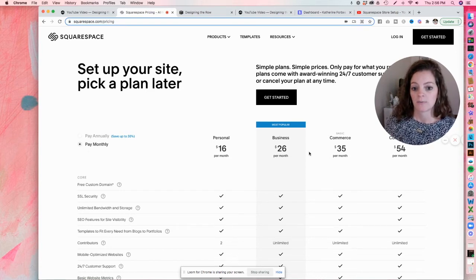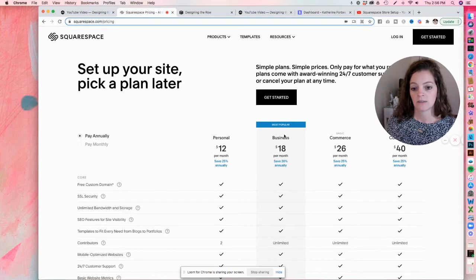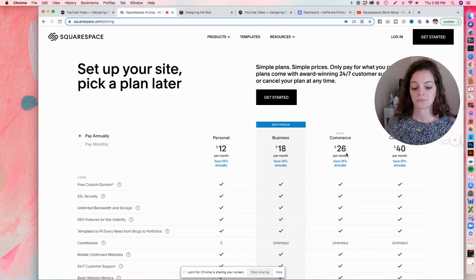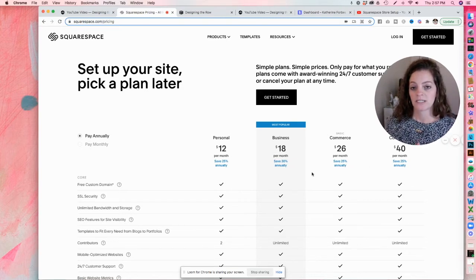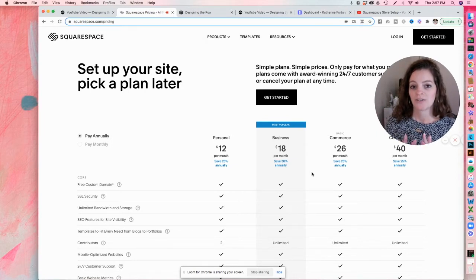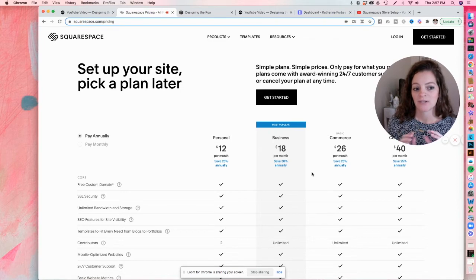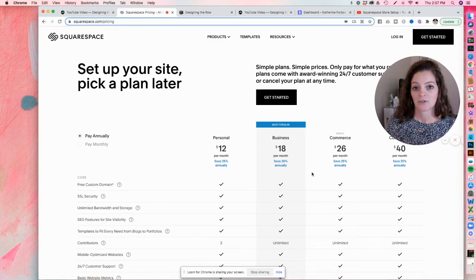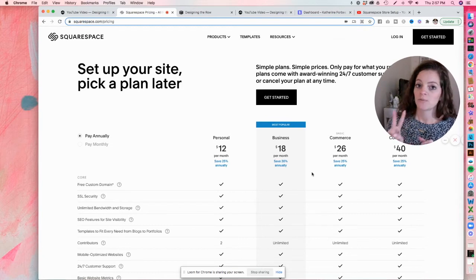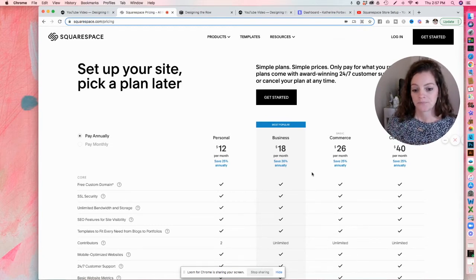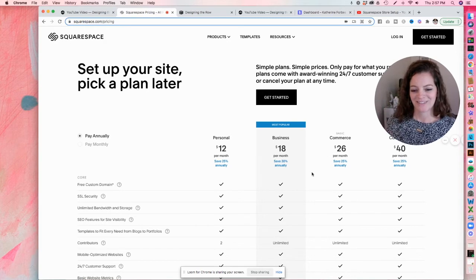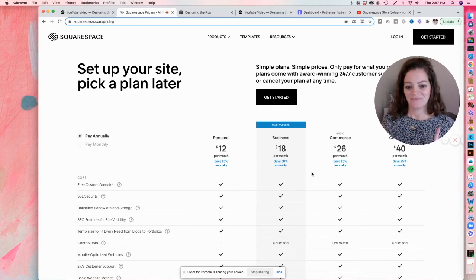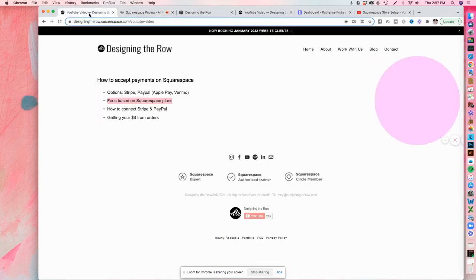You can either pay monthly at these rates or pay annually here. And if you do want a discount when you first sign up for Squarespace, you can go to designingtherow.com/squarespace, and I'll give you my discount code too. So you get an extra 20% off one time. So whether you pay annually or monthly is up to you, but you get to use it one time. Okay, so that is your fees.